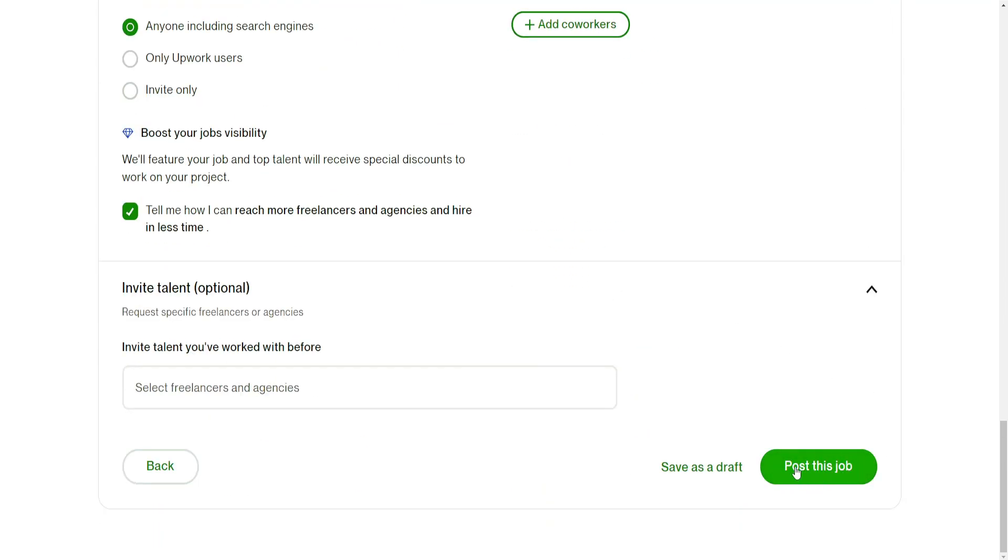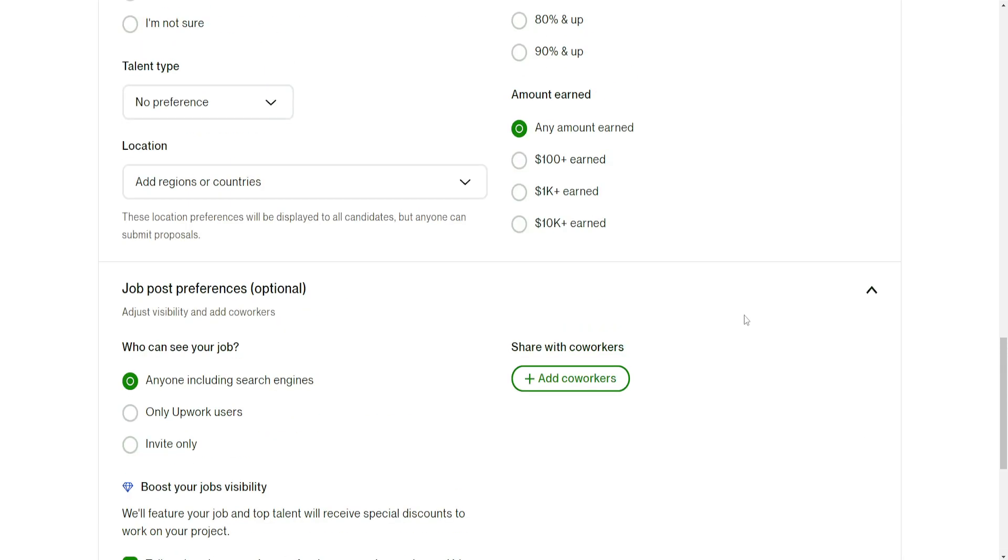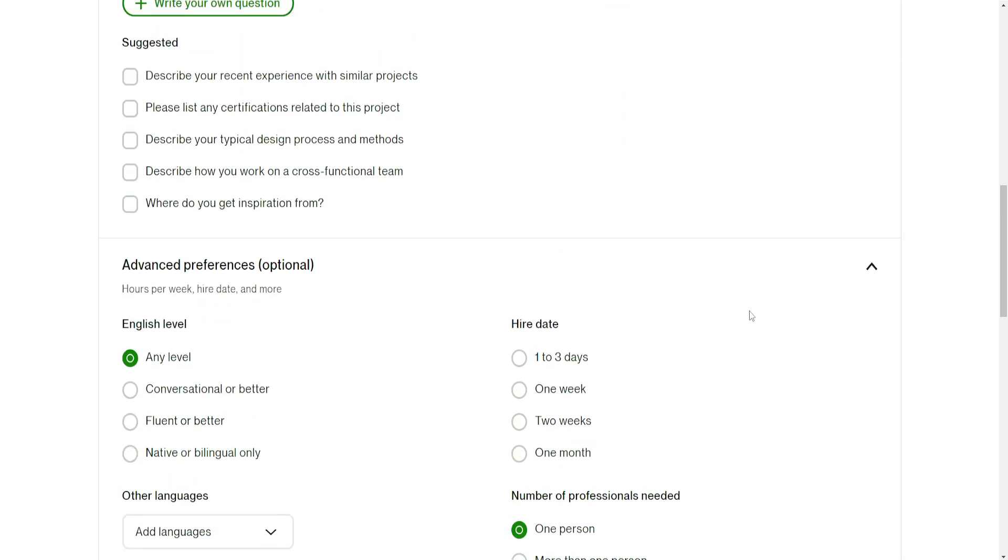That's how we create a gig on Upwork. Hope this helps. Leave a like and sub, and I'll see you next time.